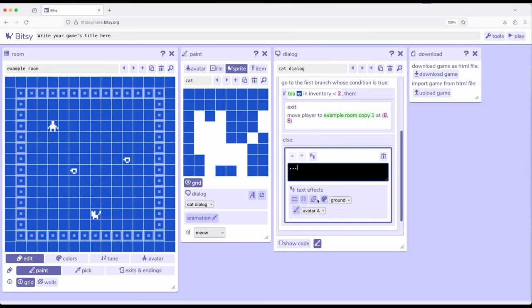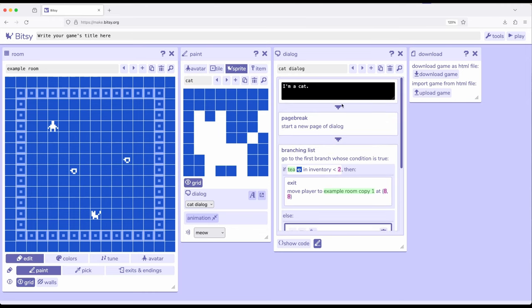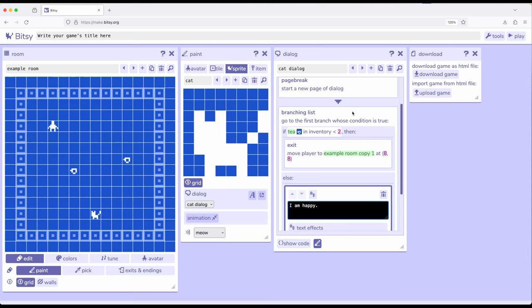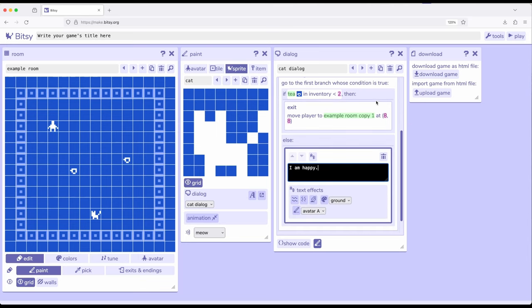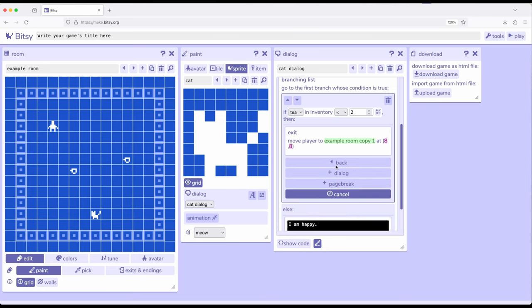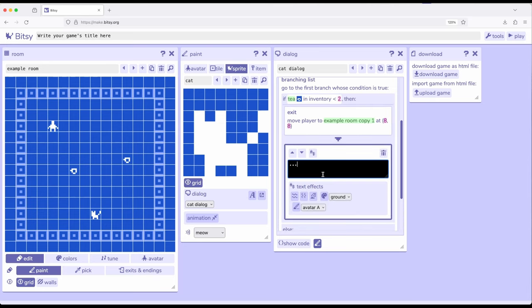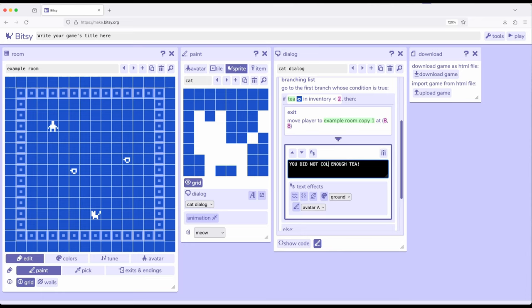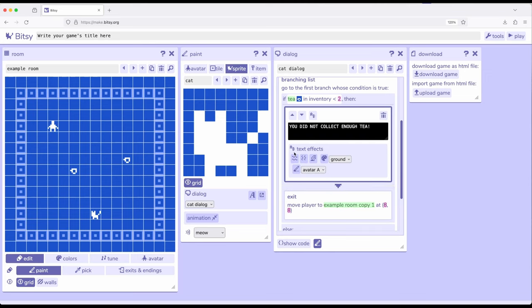And otherwise, it's going to say, I am happy. So remember, we can put things in different flows. Dialog flows from top to bottom within interactions within Bitsy. So it's going to say, I am a cat. It's going to be a page break. And then what we want to happen is we want it to explain right before this happens. So we set this up. But what if we go ahead and add a new dialog? You did not collect enough tea. And then we're going to move this up. So we will be shown this and then moved, teleported to another room.